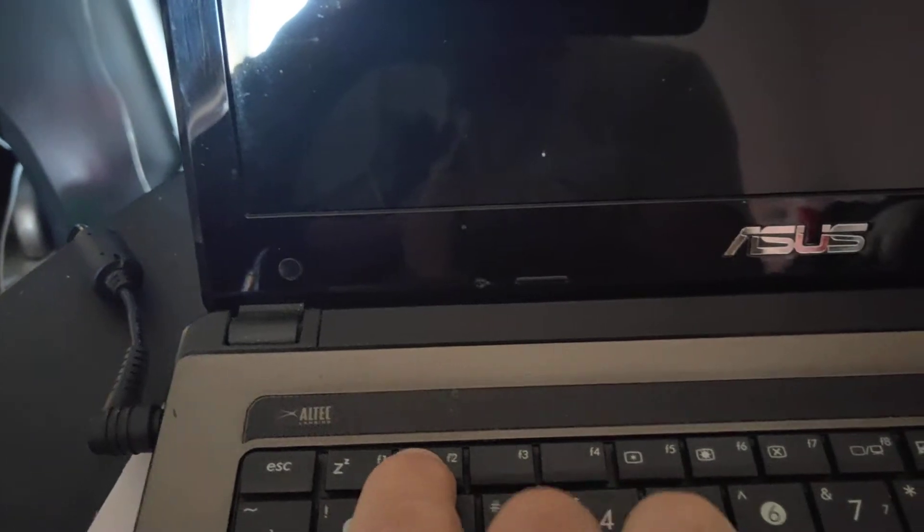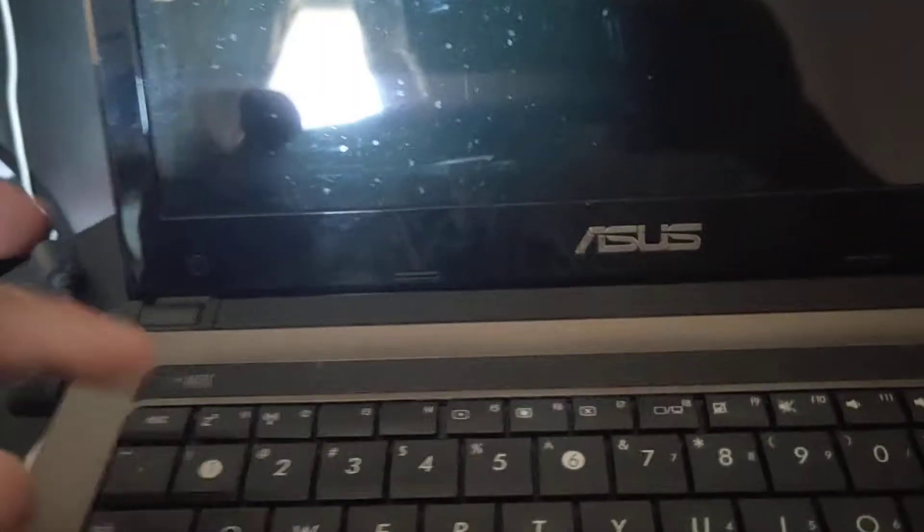So what I'll do, I will hold the F2 key down and turn on the power. Just bear with me for a sec.